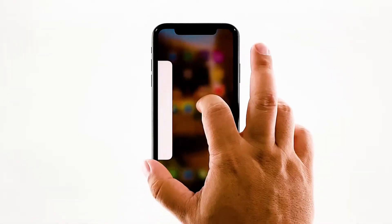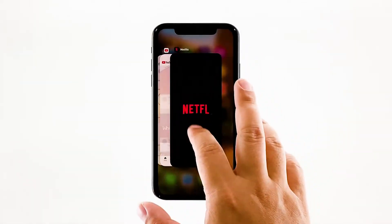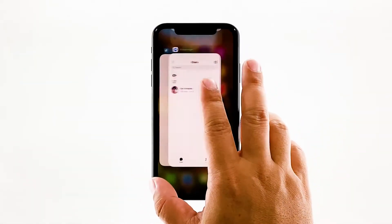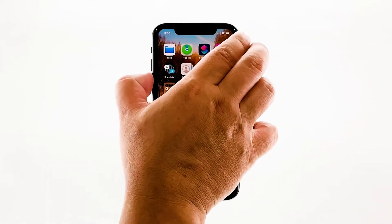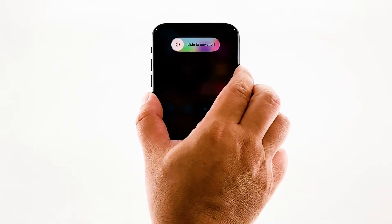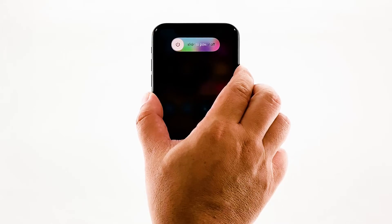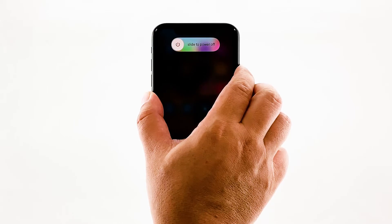Swipe up from the bottom of the screen and stop at the middle. This will show you the app previews. Now, swipe up on the Gmail preview to close it. Do the same to other apps. To force restart your iPhone, quickly press and release the volume up and the volume down buttons. Immediately after that, press and hold the power key for 10 seconds.